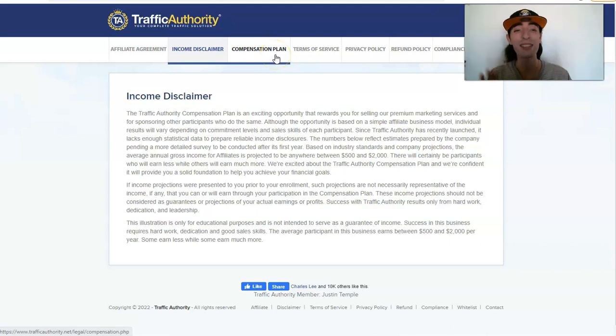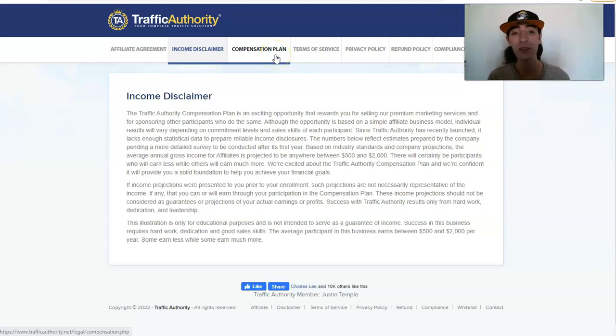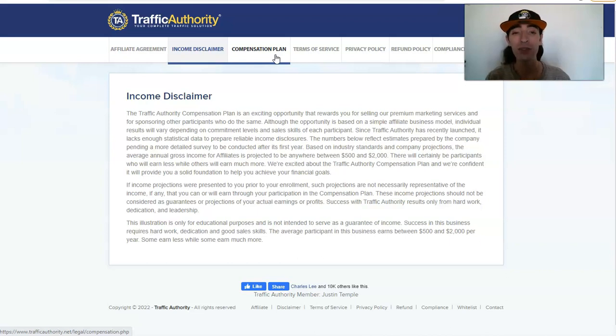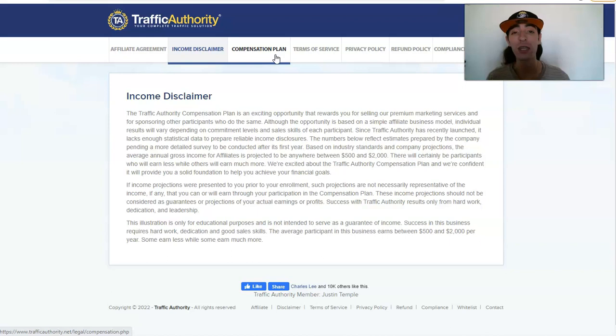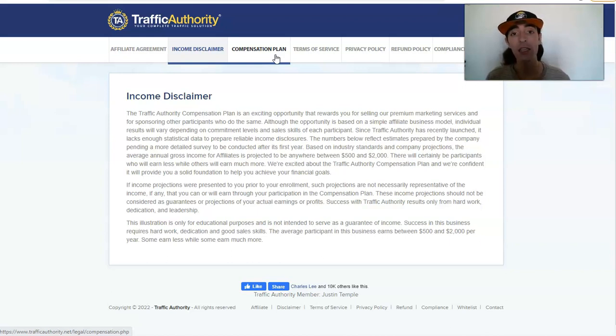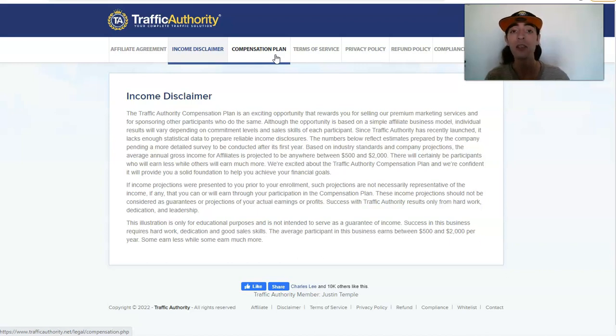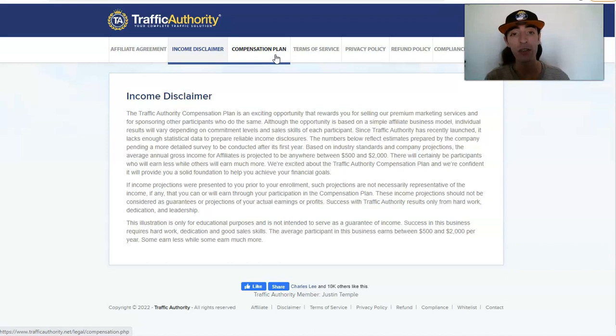Hey, what's going on my friend, Justin Temple here with a quick video on Traffic Authority testimonials because I know you might be searching for Traffic Authority and if this works, if the traffic is quality, if you can actually build a list and make money using Traffic Authority, and if you can send traffic to other opportunities.